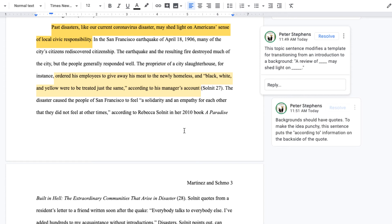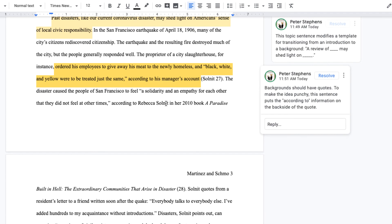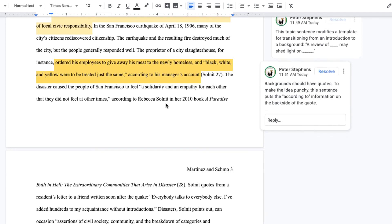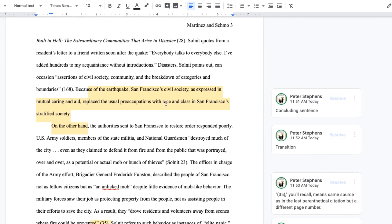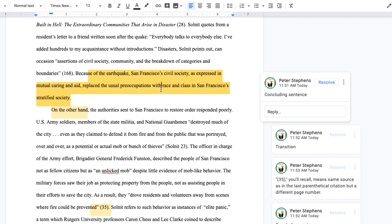The two examples are the San Francisco earthquake and the 2005 Katrina disaster in New Orleans. There's a quote that's well integrated — you want to have a lot of quotes in your background. Notice I back-end the 'according to' information, just as we did in our last research paper, a lot of times to keep the sentence punchy. Then on the next page, page three of the paper, because of the earthquake, San Francisco's civil society, as expressed in mutual caring and aid, replaced the usual preoccupation with race and class in San Francisco's stratified society back at the turn of the last century. And this is a concluding sentence, so just remember that.